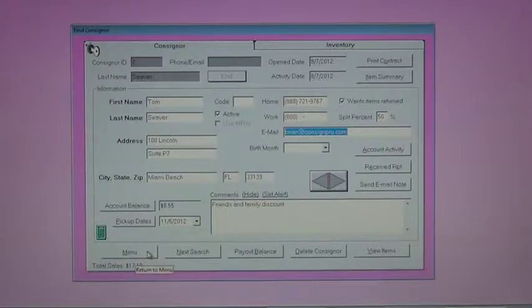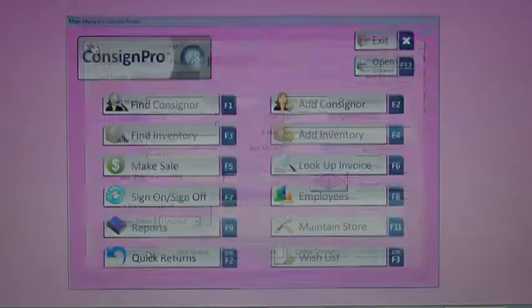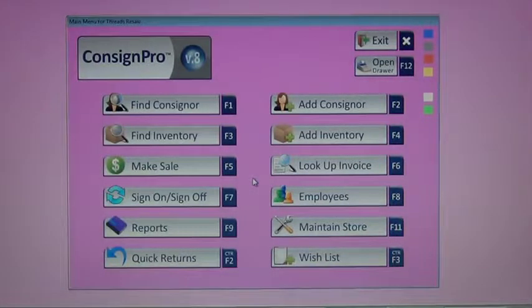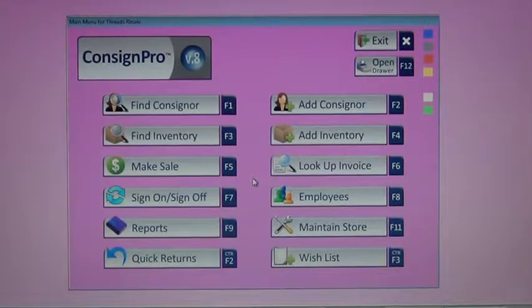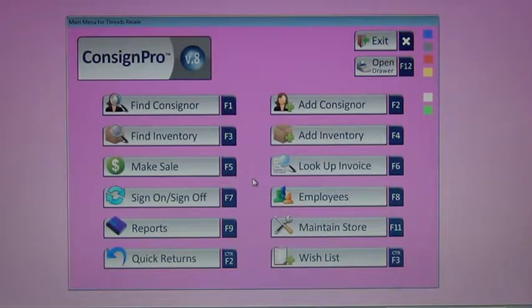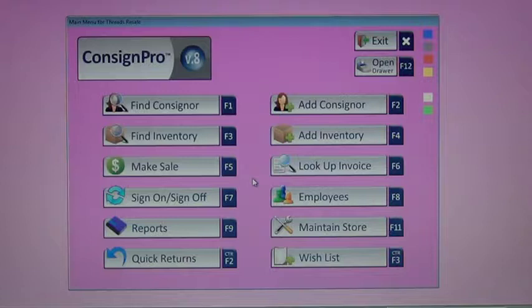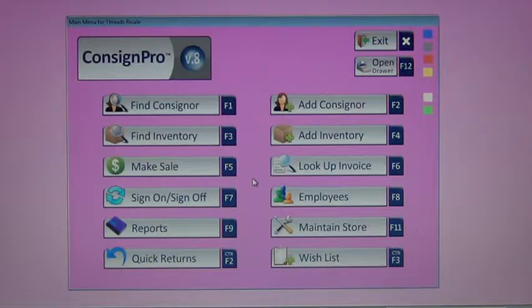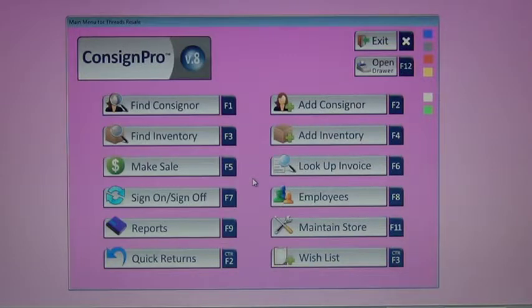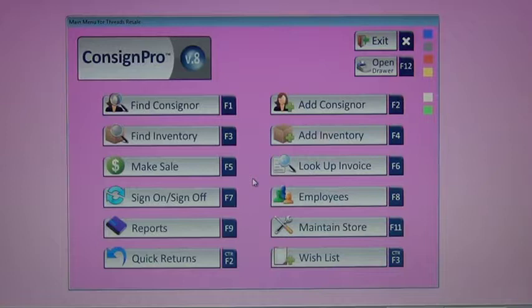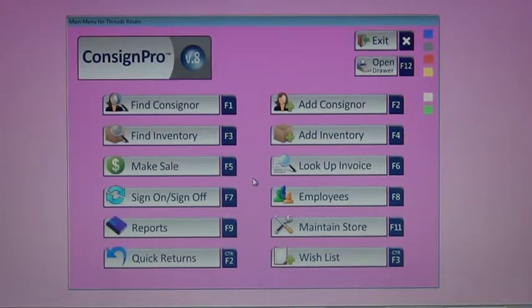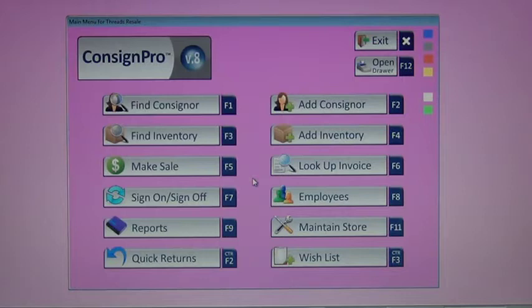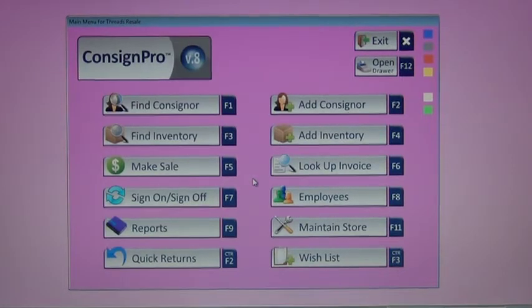Next, we're going to jump back to the main menu, and that is going to wrap up our module one of this training. Each module is going to continue to grow on, or continue from the previous module, and by the time all the modules are done, you'll have a really good understanding of how the consign program works. Just to recap what we did, as we went in, we added a consigner to the system, we added an item, we sold that item on the make sale screen, and we went in and reviewed how the consigner got paid, and how we could show the consigner a report of all the items that got sold. That pretty much wraps up our first training. Join us in module two for some continued training. Thanks.